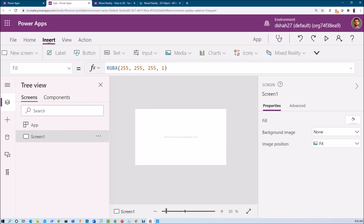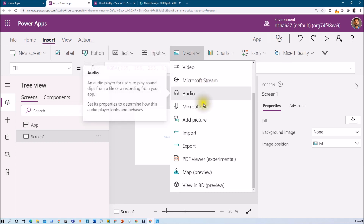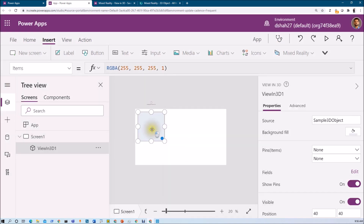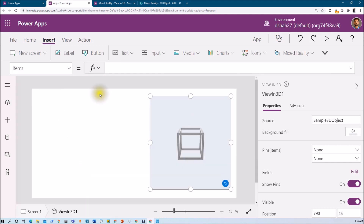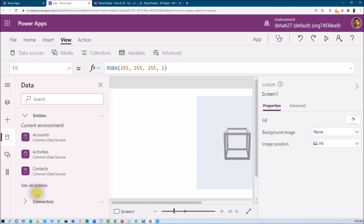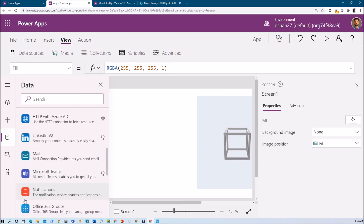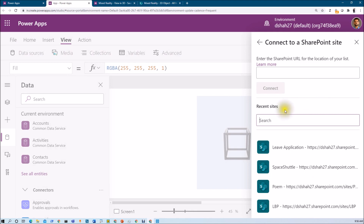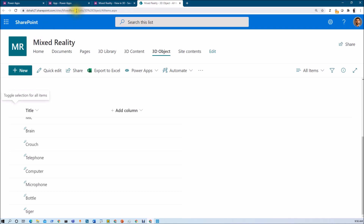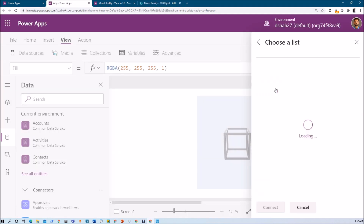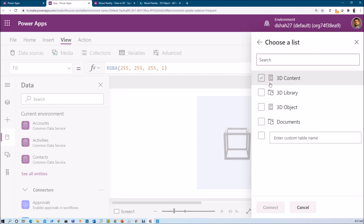On the blank screen, go to Insert, click on Media, and select View in 3D — currently in preview. This adds the 3D component to your screen. Next, to display product names, establish a data connection. Go to View, Data Source, and connect your SharePoint list. Select SharePoint, create a connection to your SharePoint site using your Mix Reality site URL, and choose the 3D Object list. Once the connection is established, add a gallery control.